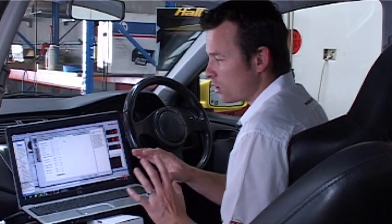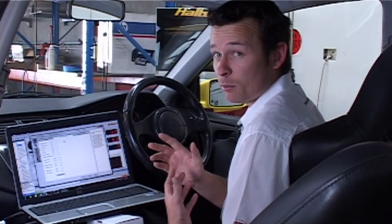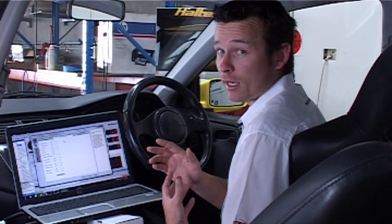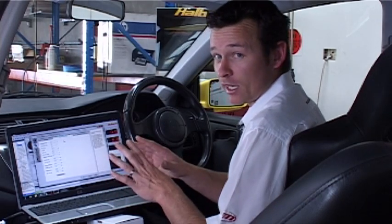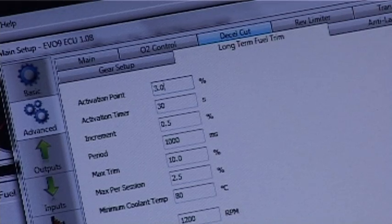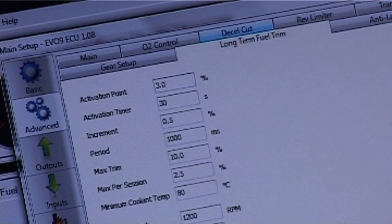Let's discuss that a little. In this setup, my activation point is 3%. That means the short-term fuel trim needs to be doing at least 3% trim before the long-term trim is going to get involved. It needs to be doing that for at least 30 seconds before the long-term trim gets involved.